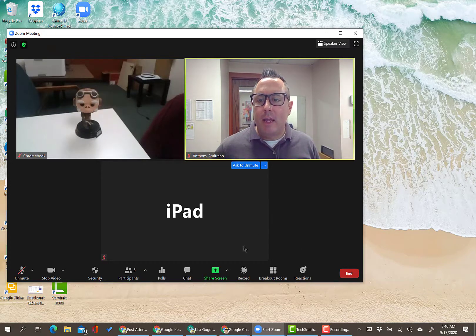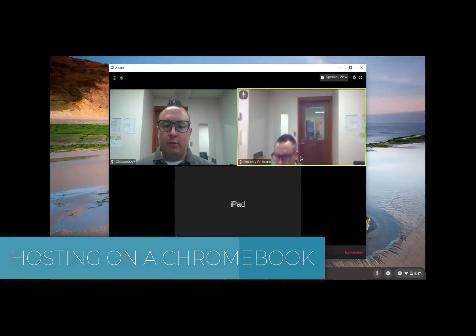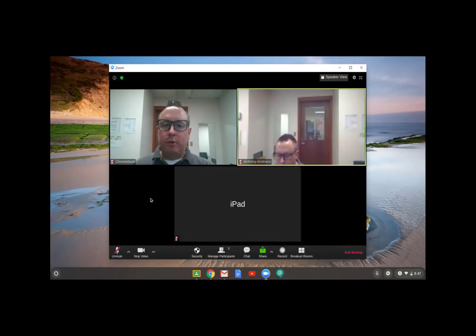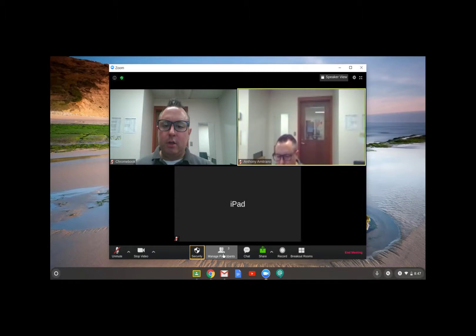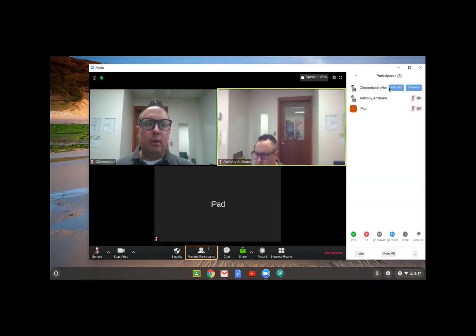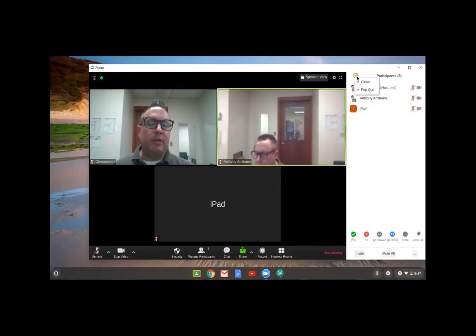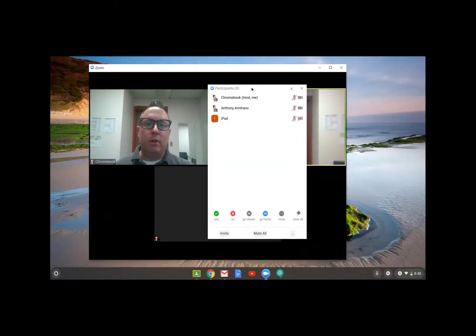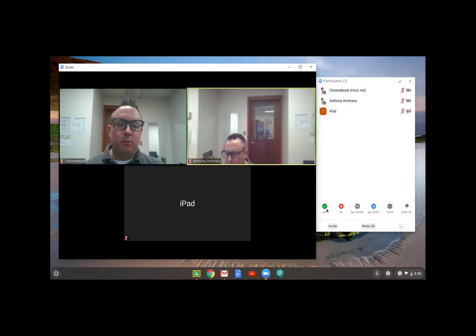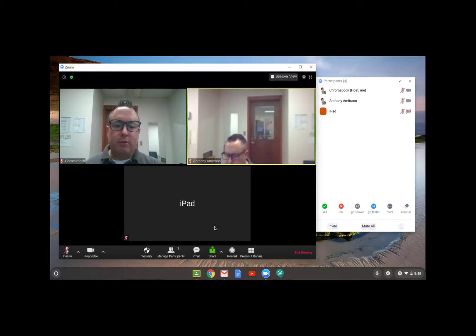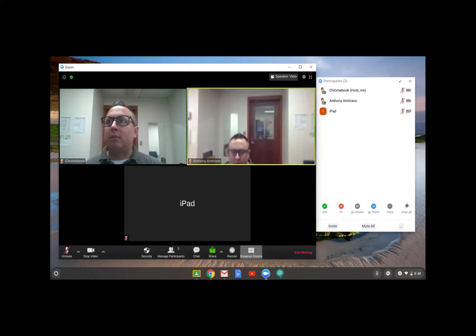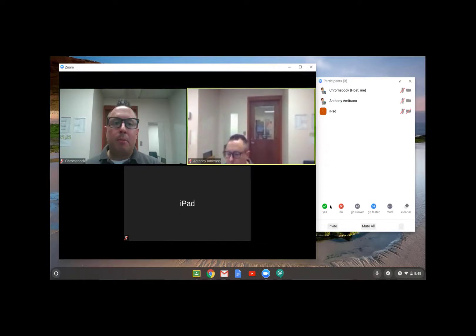Now switching to Chromebook. I'm now the host on my Chromebook. Similar controls: Mute, Unmute, Stop Video, Security — all the same options as on Windows. In Participants, similar options — you can unmute, use the More button to make someone a co-host, allow recording, put them in the waiting room. Reactions are not available directly in the toolbar on Chromebook, but you do have the nonverbal feedback options within the participants panel.